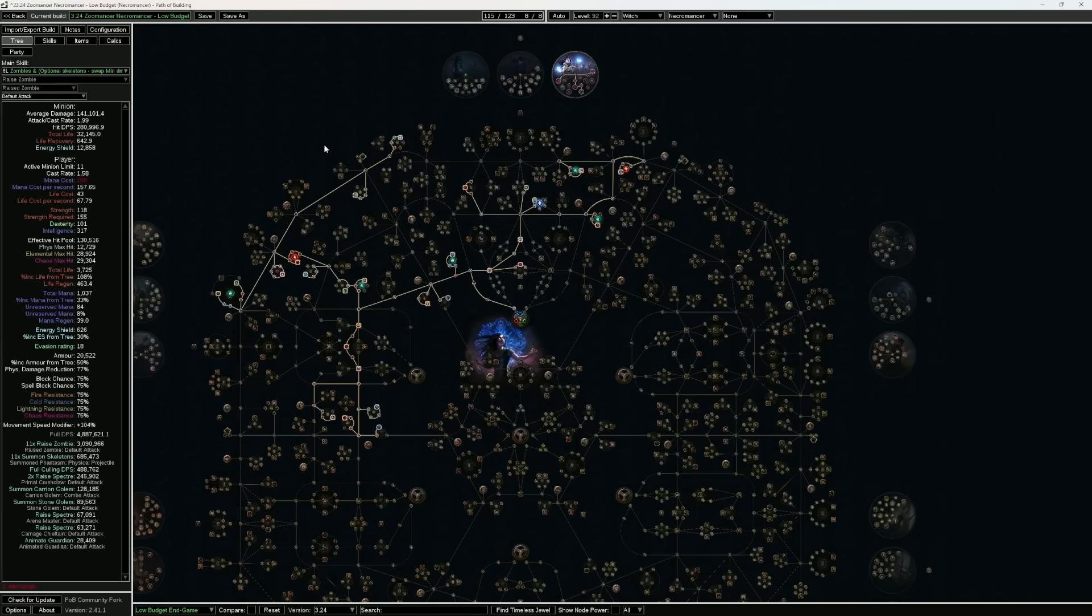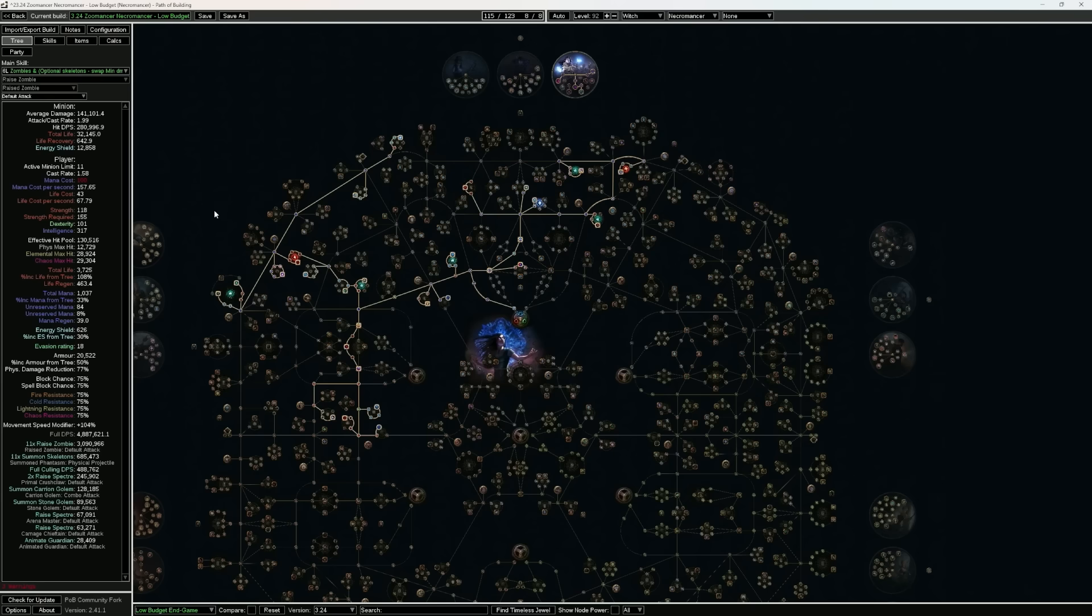whilst the Necromancer should be a bit more resilient due to the leech nodes themselves. But other than that, the build has remained the exact same approach. It is performing admirably on the low-budget, doing about 5 million shaper DPS with a stupidly good tankiness to it, on top of the actual leech.